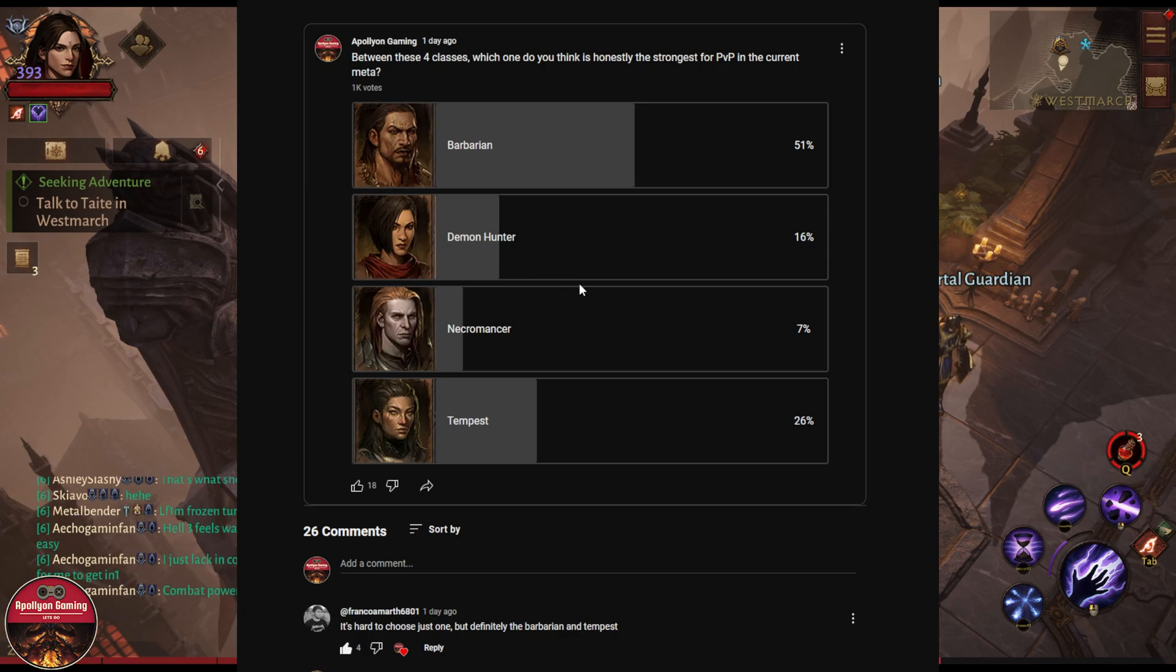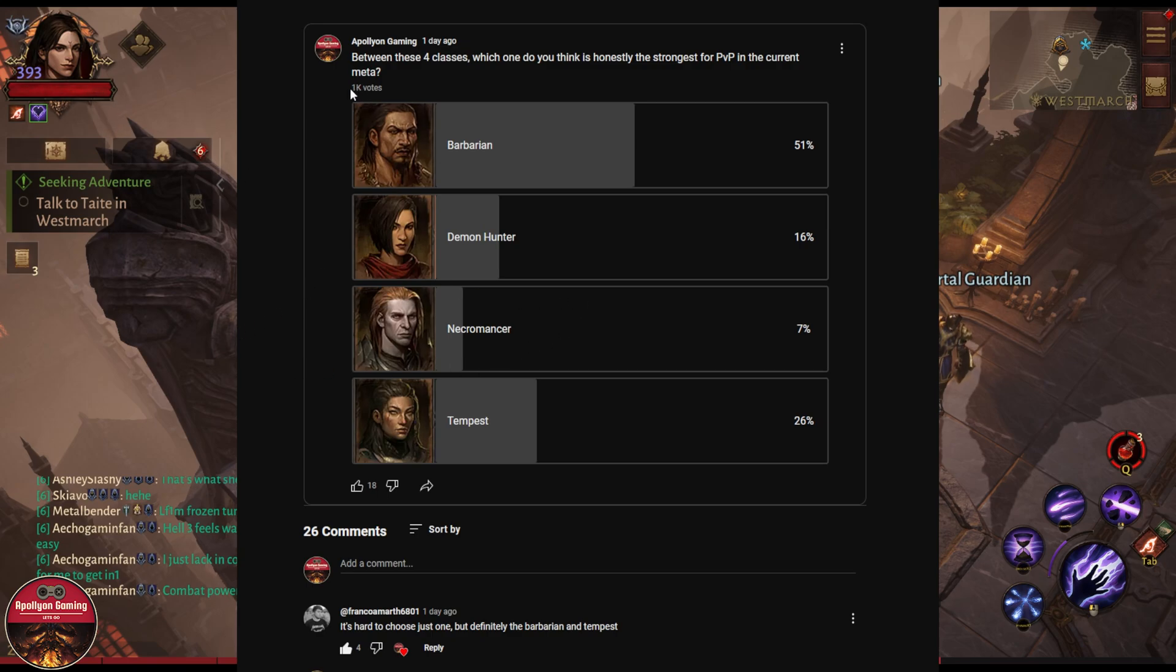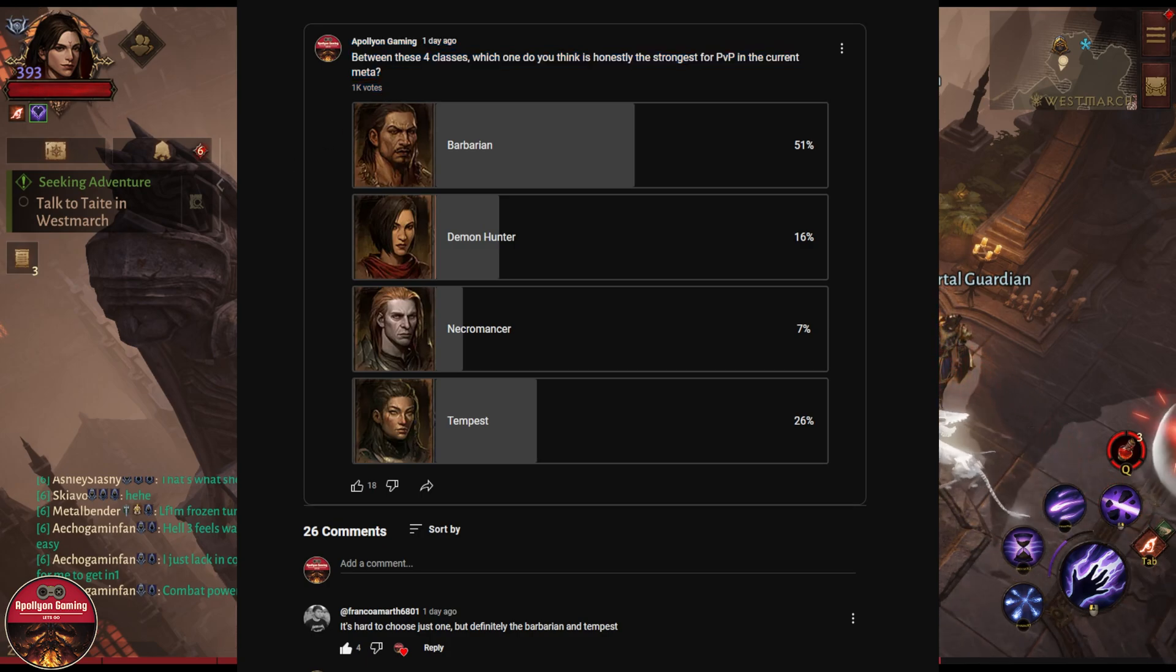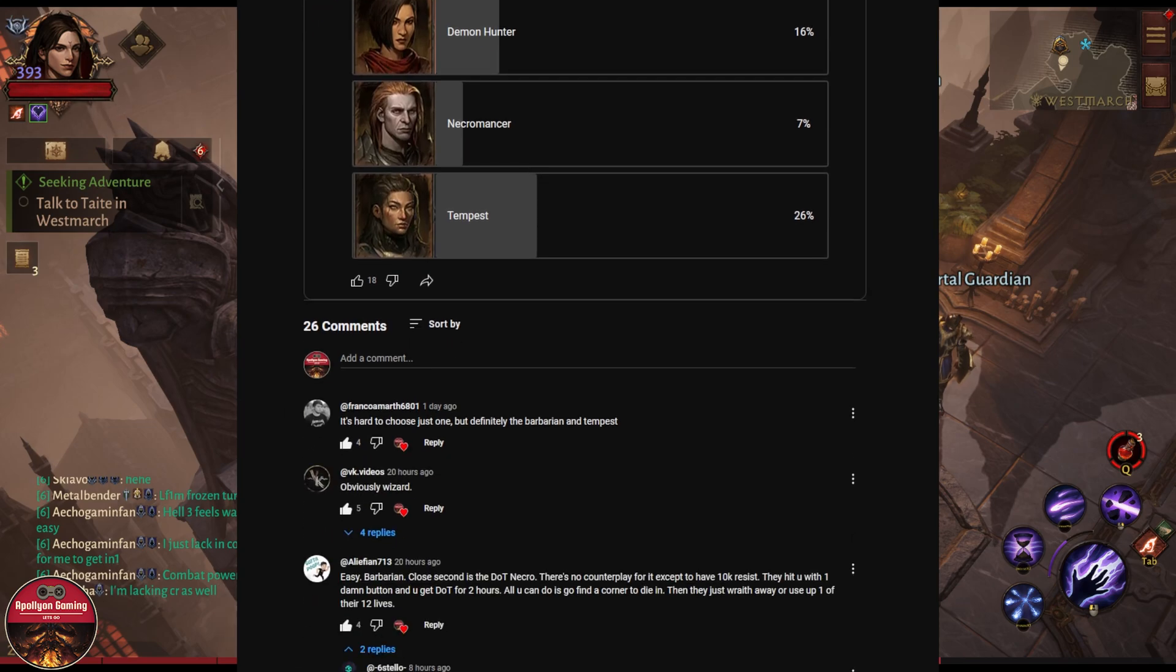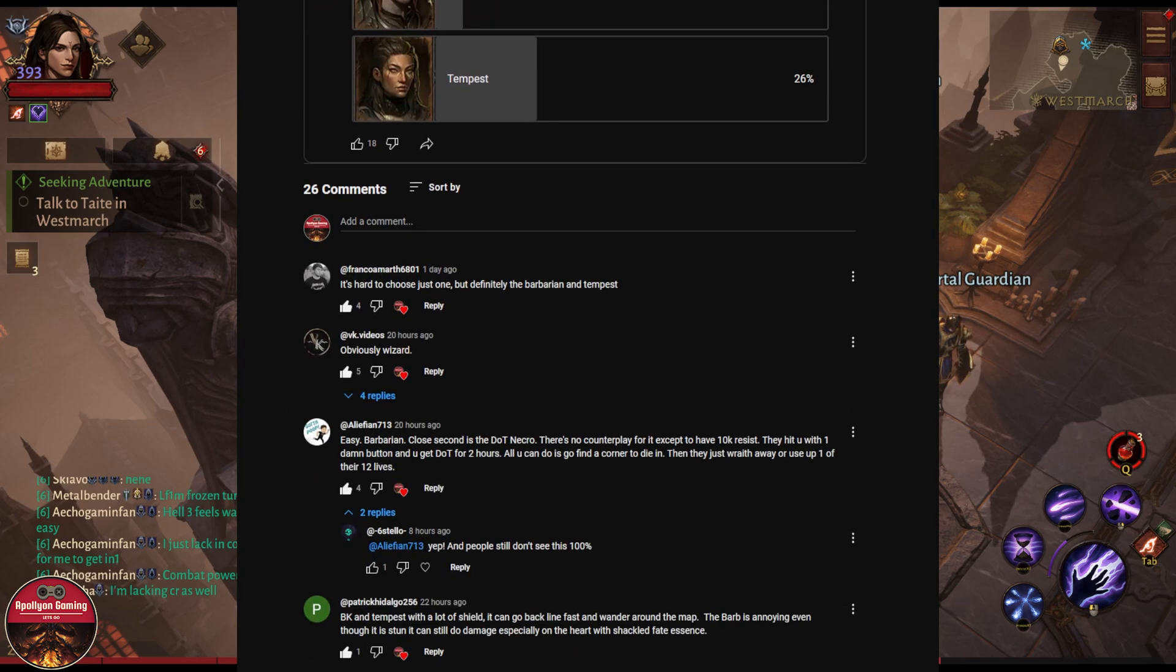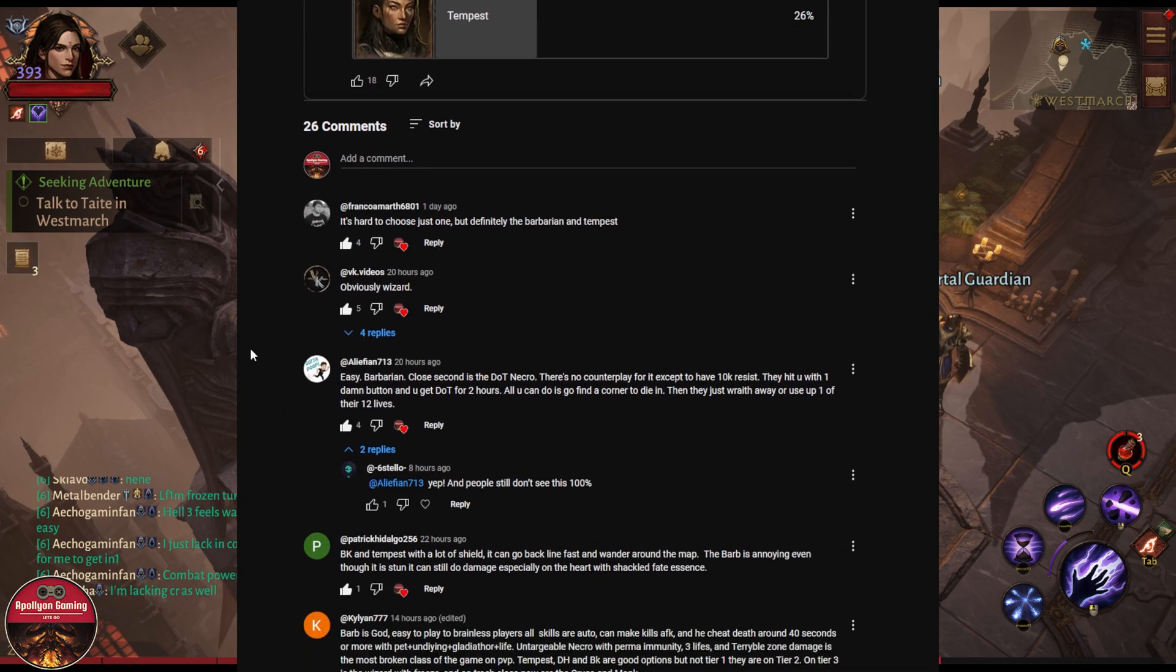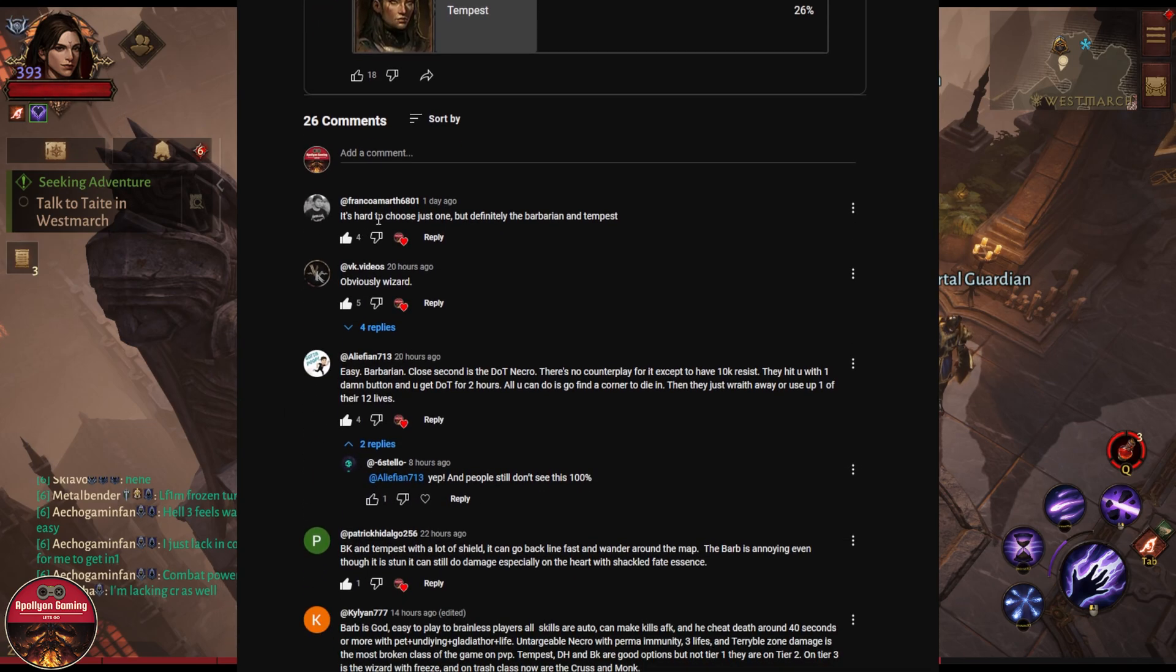Anyhow, this was the result of the poll as of right now. Maybe it will change in the upcoming hours and days as we get more votes, but you guys can also go to the community tab of my channel and vote here and also comment. Some players are saying it's hard to choose just one, but definitely the Barbarian and Tempest are the strongest in the current meta.